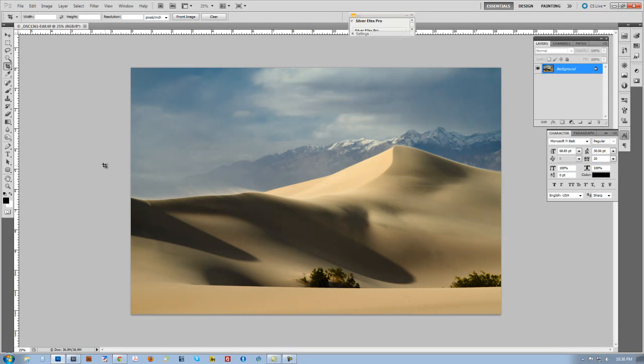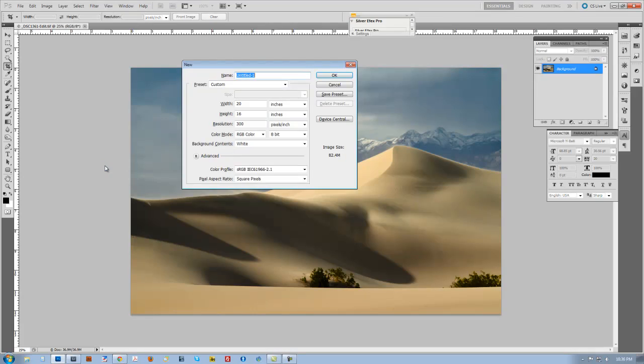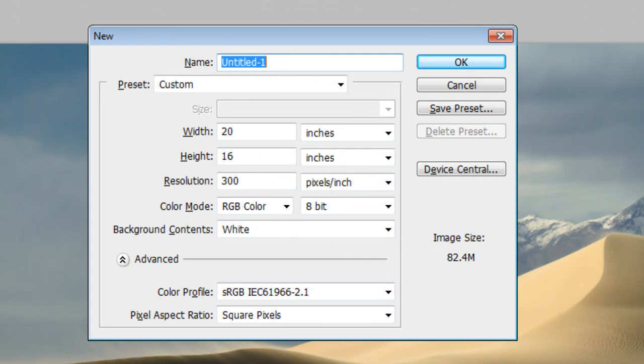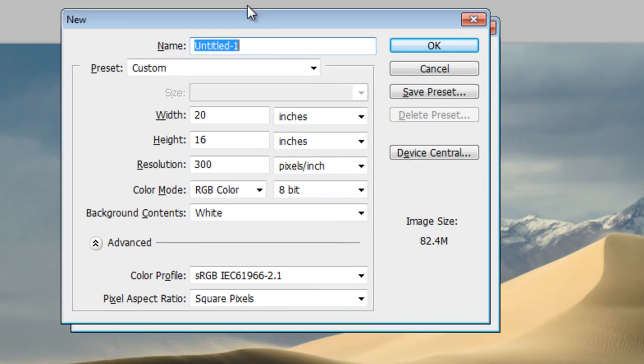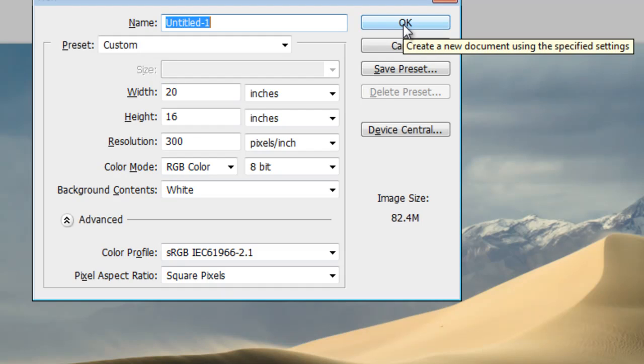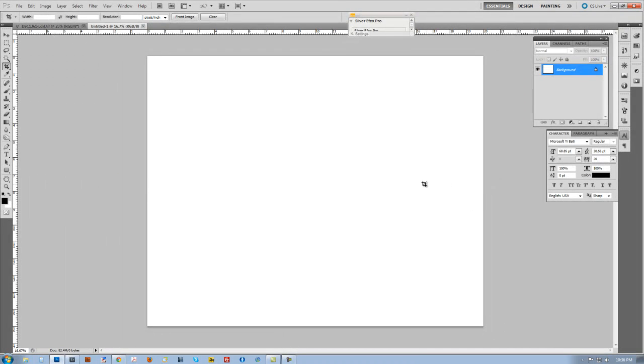So the first thing I'm going to do is I figured out already I wanted to make a 16 by 20. So I went ahead and just hit Control N for a new document and I've already got it laid out here. You can see that it's set up for 20 inches wide, 16 tall and 300 dpi with a white background. I'm going to go ahead and click OK.